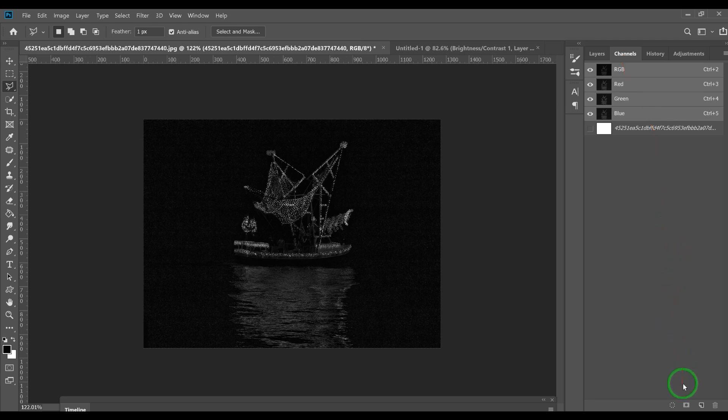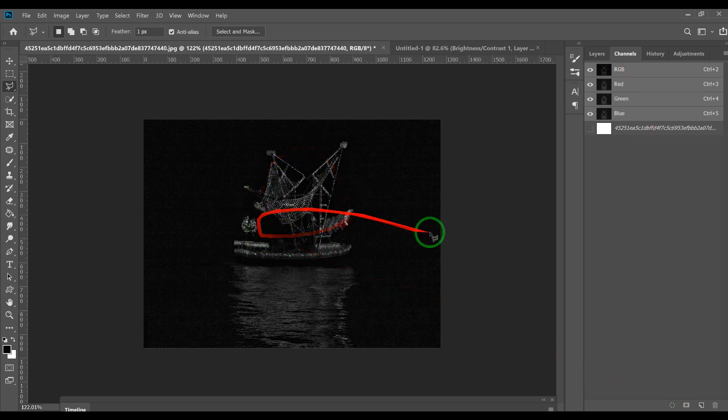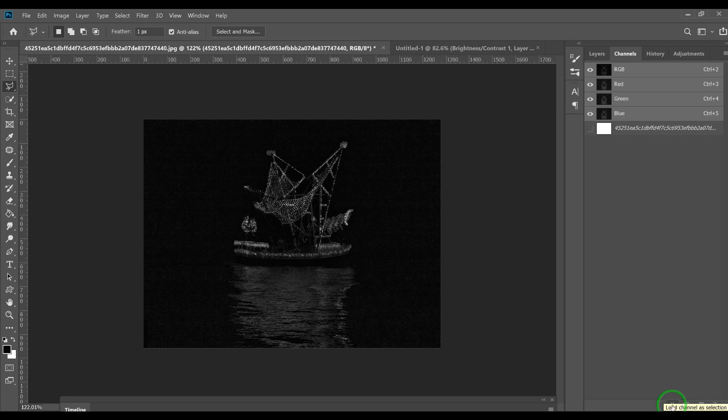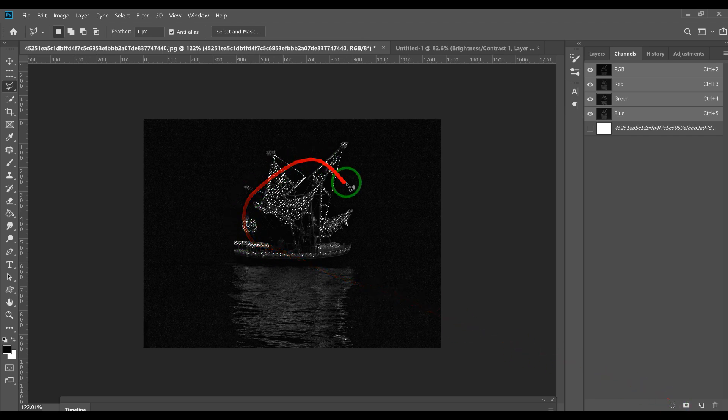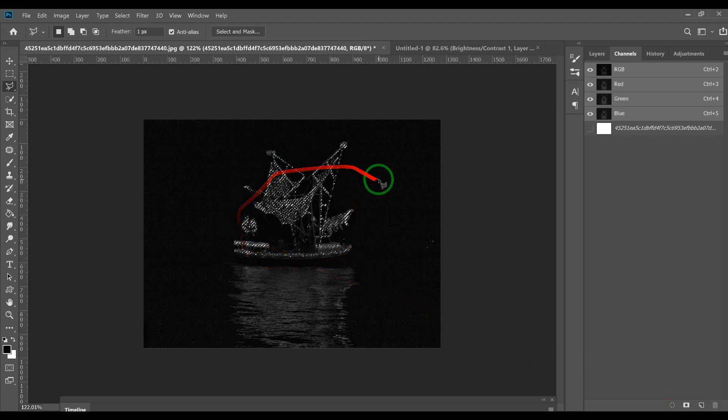You press this button right here, something will pop up - Load Channel as Selection. Press that button, that selects the white. Now we have a mask and we click the mask button and there's our stuff.